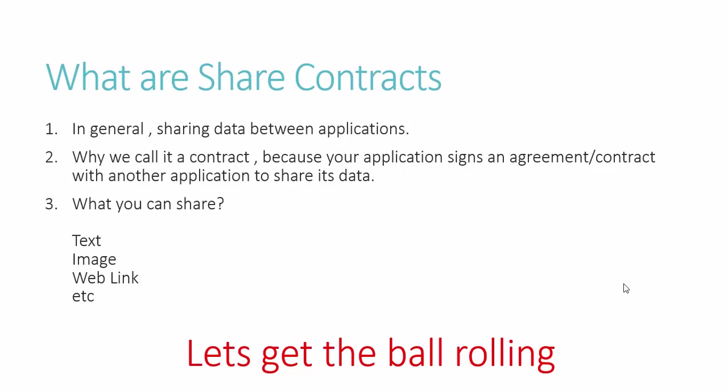So why we call it a contract? Because your application signs an agreement or a contract with another application to share its data. What you can share: there are many options, among the most useful are text, image, web link, etc. So let's get the ball rolling and see how this thing works.